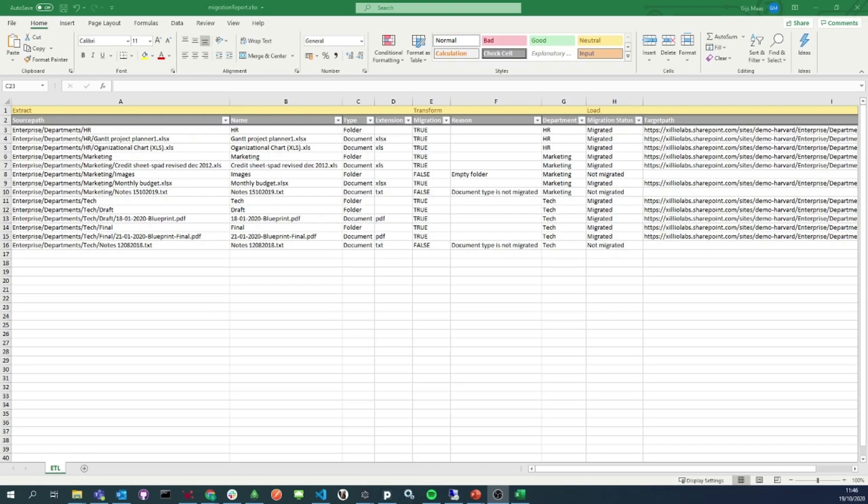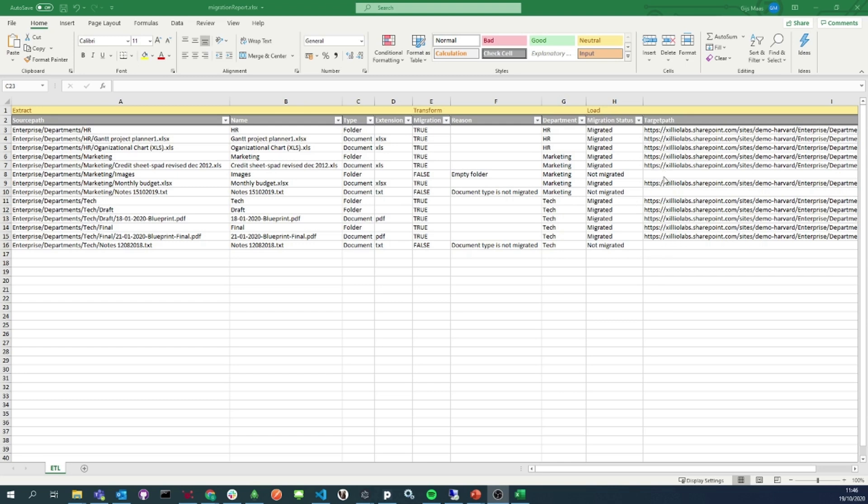And finally, you can see the report of the migration in Excel. It shows information about the entire ETL process of a single document, the source path before the extract, whether or not a folder or document was migrated, to which department, and also the new target path in SharePoint.